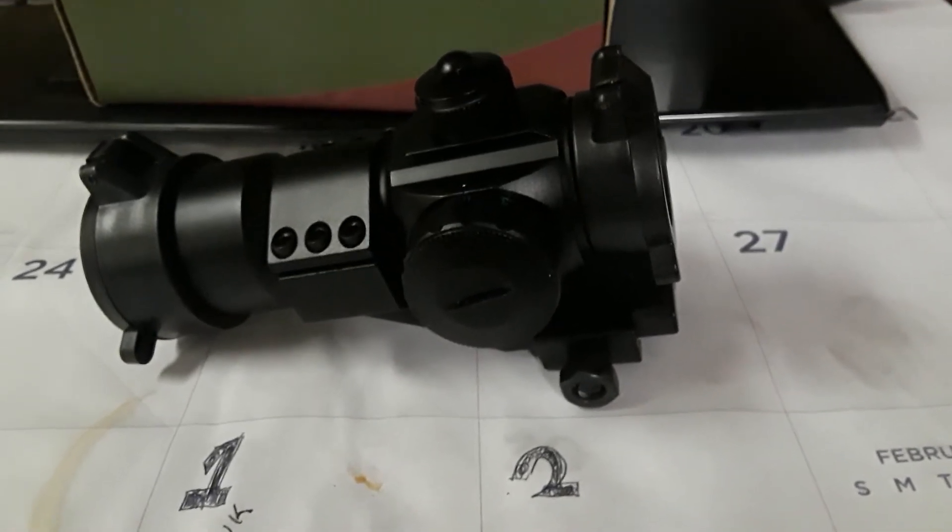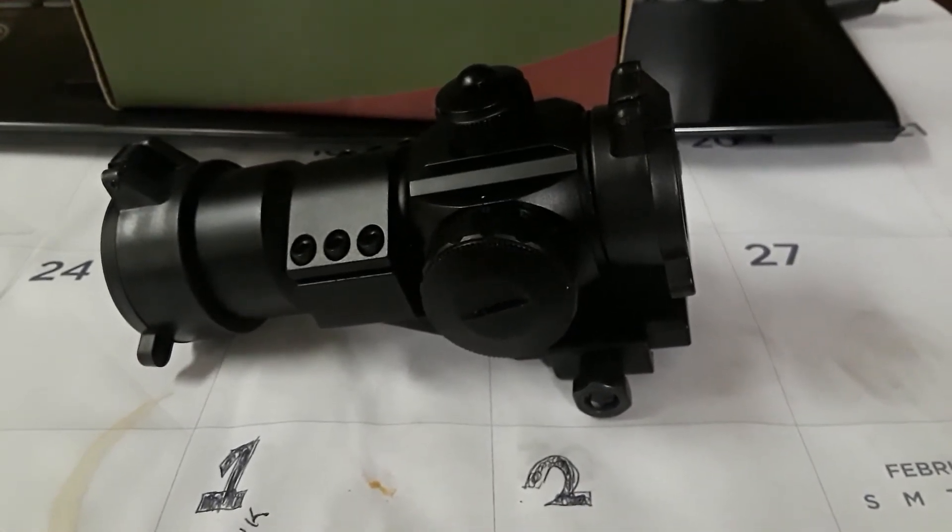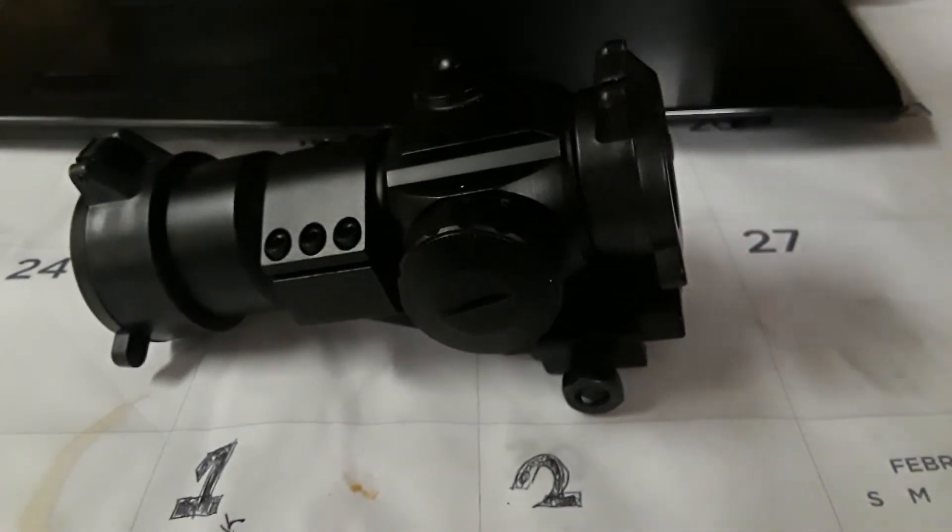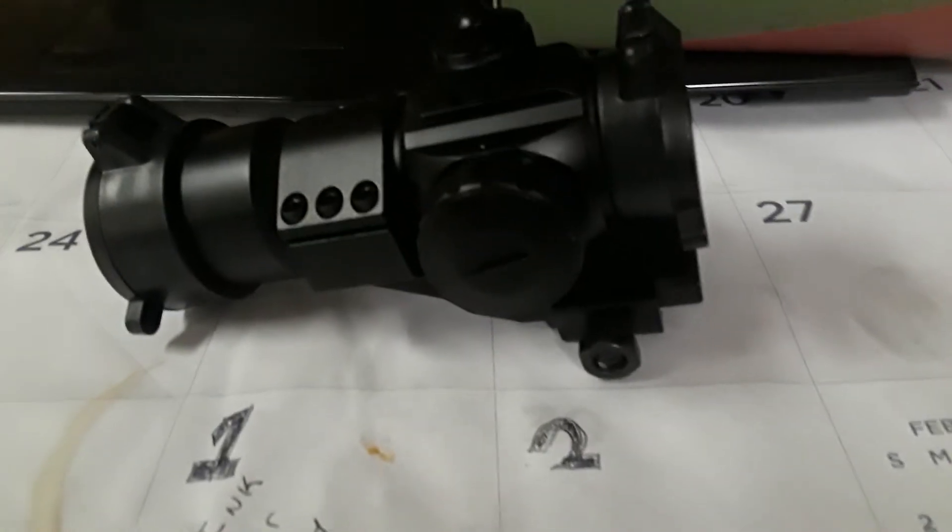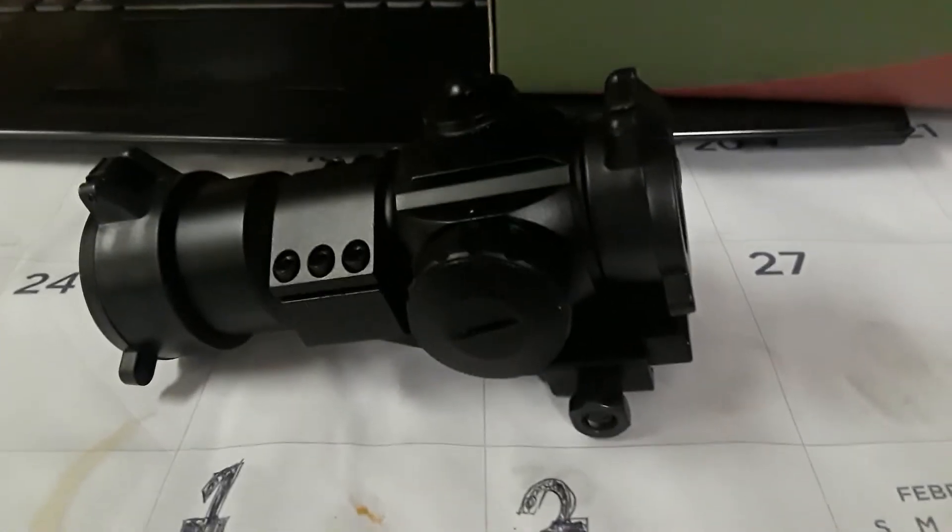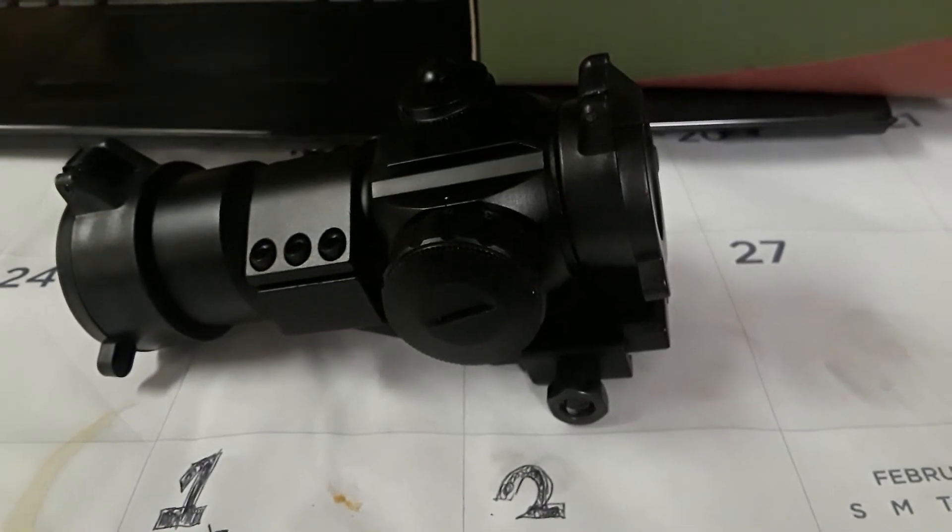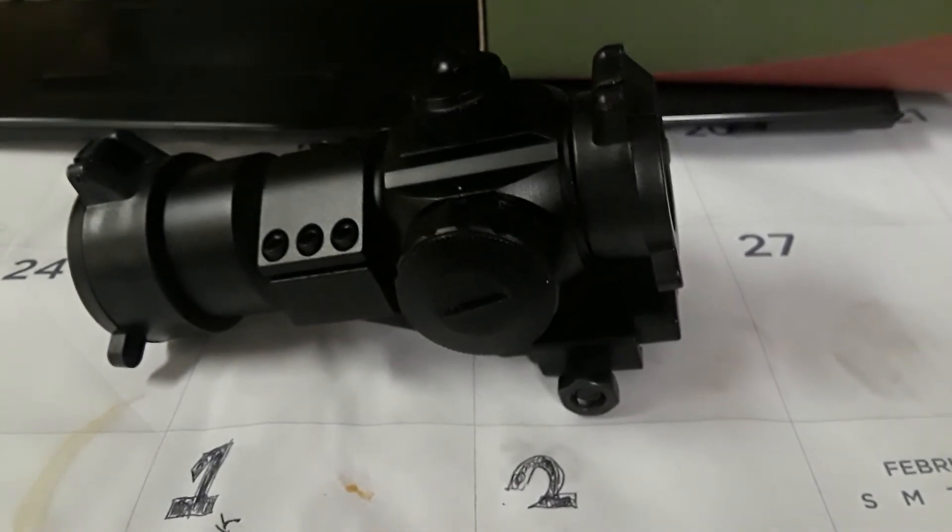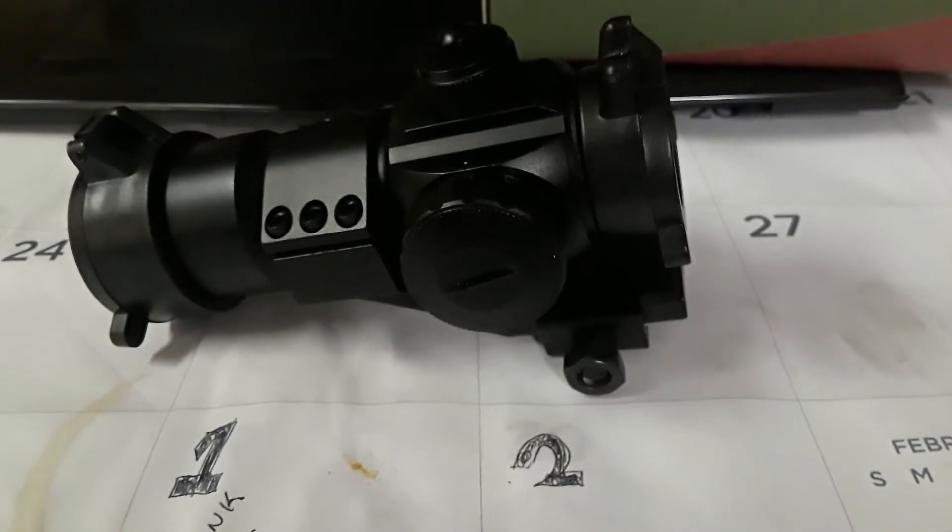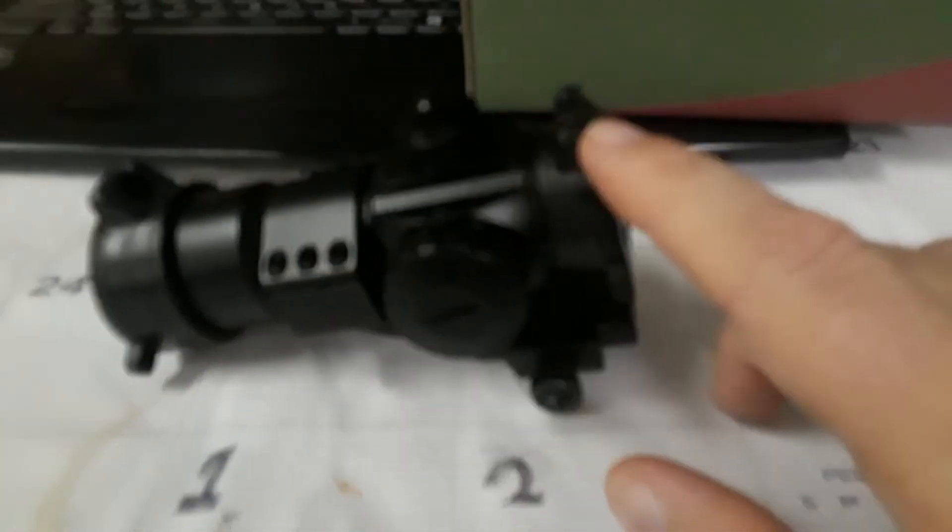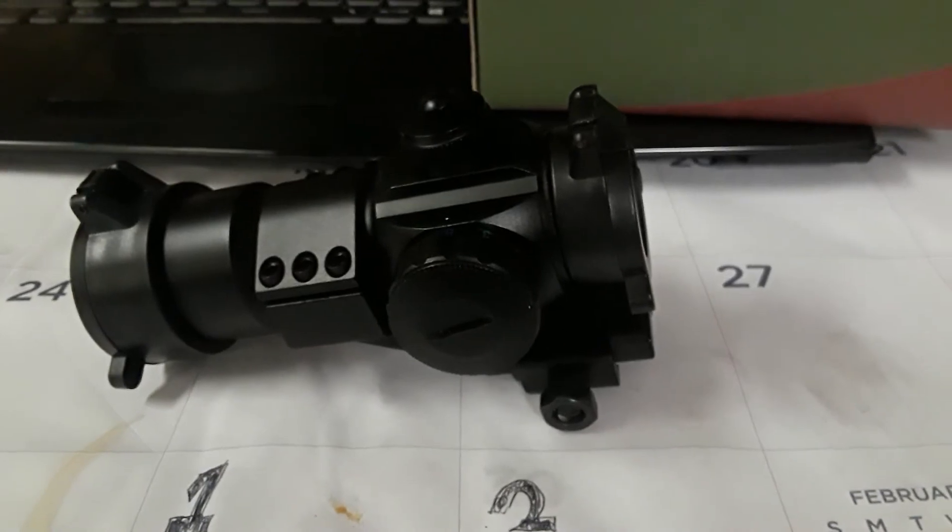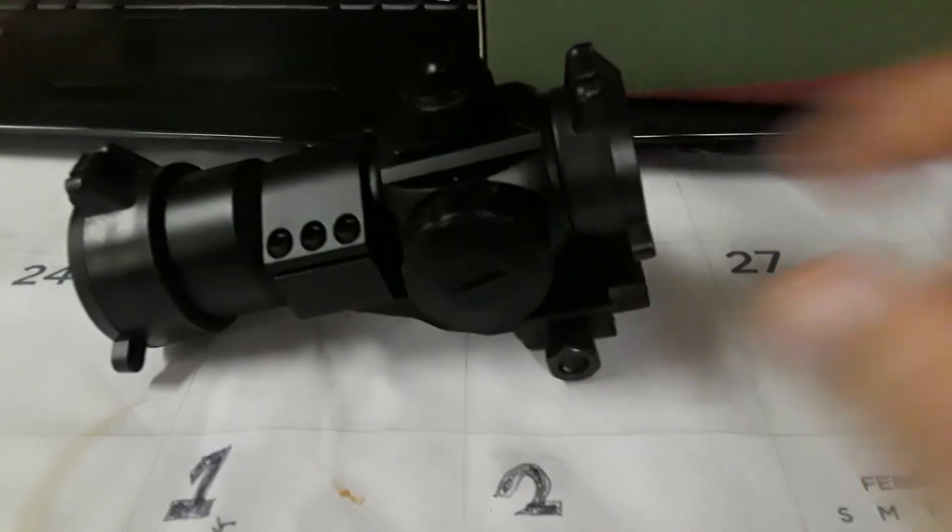I have forgotten the MOA dot on this. It doesn't say on the outside the box. It's probably on the directions. I want to say that they are four or five MOA, but don't hold me to it.